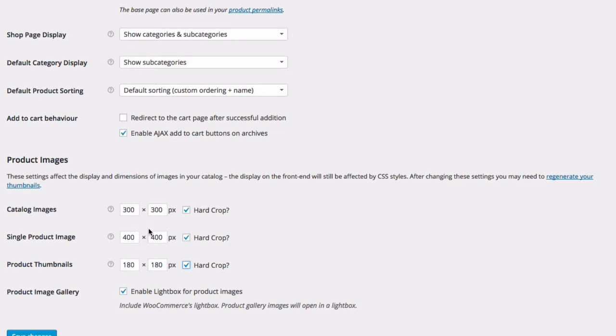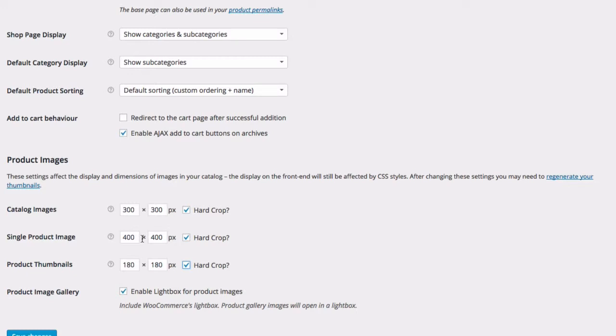Now one thing to keep in mind is WordPress resizes images when you upload them. So if you change these settings after the fact, if you find out that your images are supposed to be set to a different size, and you change them and update your settings, and your images still look wrong, it's because WordPress does not go back and change the size of images that have already been uploaded.